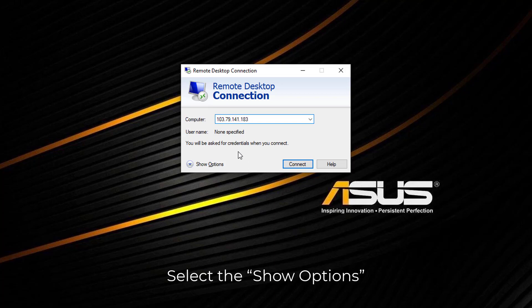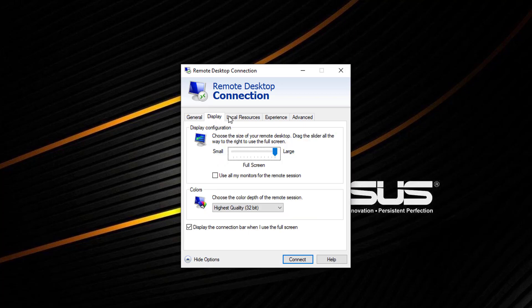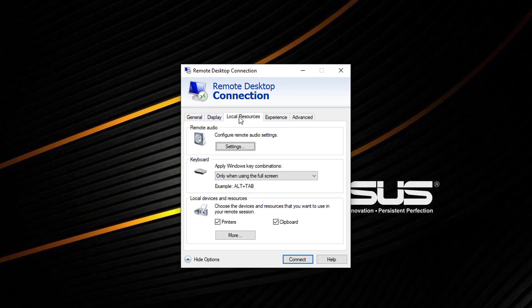Select the show options arrow located in the bottom left corner of the window. View each tab and ensure the settings are configured as desired. All of the options under these tabs will be saved when you create the shortcut.